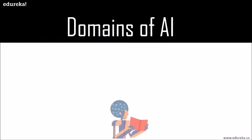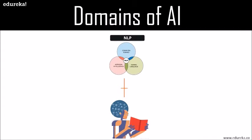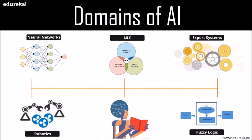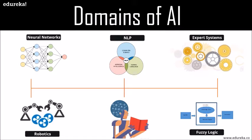If we have a look at the different domains of artificial intelligence, first of all, we have neural networks. Neural networks are a class of models within the general machine learning literature and they are a specific set of algorithms that have revolutionized machine learning and artificial intelligence. If you want to know more about neural networks, I'll drop a link in the description box below for the deep learning and neural networks tutorial.